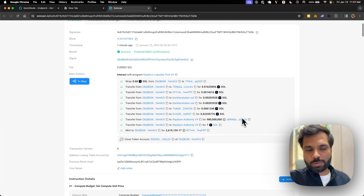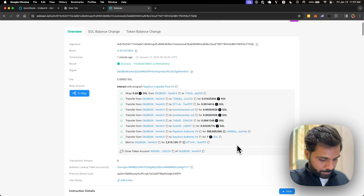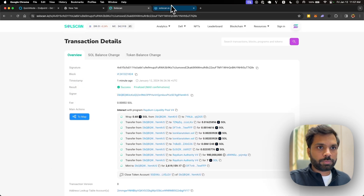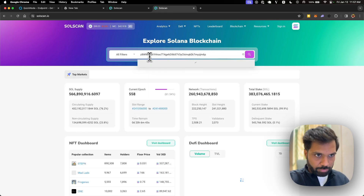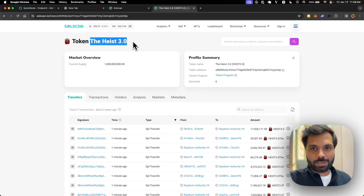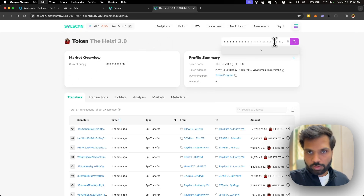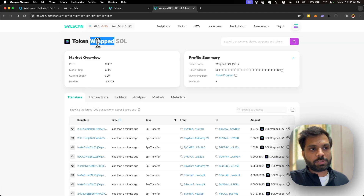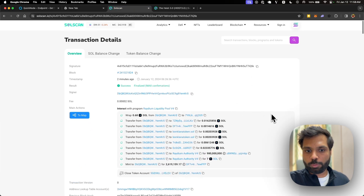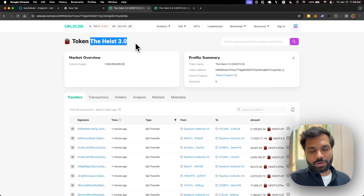Let's open the Solscan link. As you can see, this was the transaction where a pool for this token paired with Wrapped SOL was created. Let's also check out the token address in Solscan. The new token created is 'Highest 3.0', and the other address is the Wrapped Solana token. Going back to the transaction and clicking on the token confirms it is indeed the Highest token.